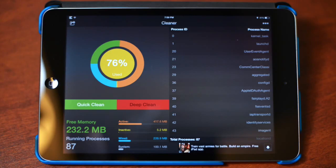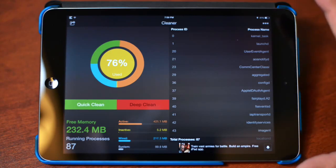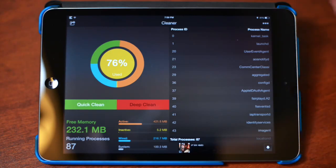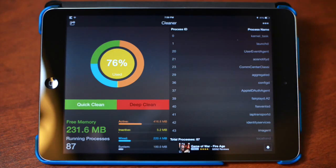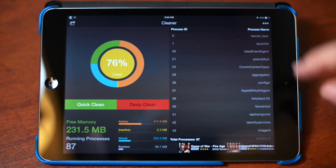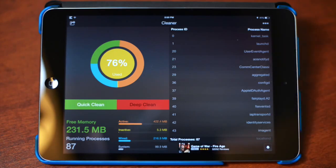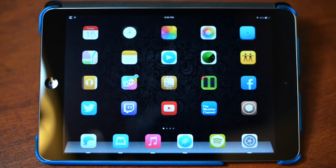Basically what Cleaner does is get rid of useless cache and processes that are taking up your RAM memory. As you can see, my free memory is about 230 megabytes and there are 87 processes running, which is a bit much. I typically use this to clean out my device when I'm using it intensively. It's not an essential app, but it's a nice thing to have so you know what's going on with your memory. That's called Cleaner, and I'd highly recommend it.